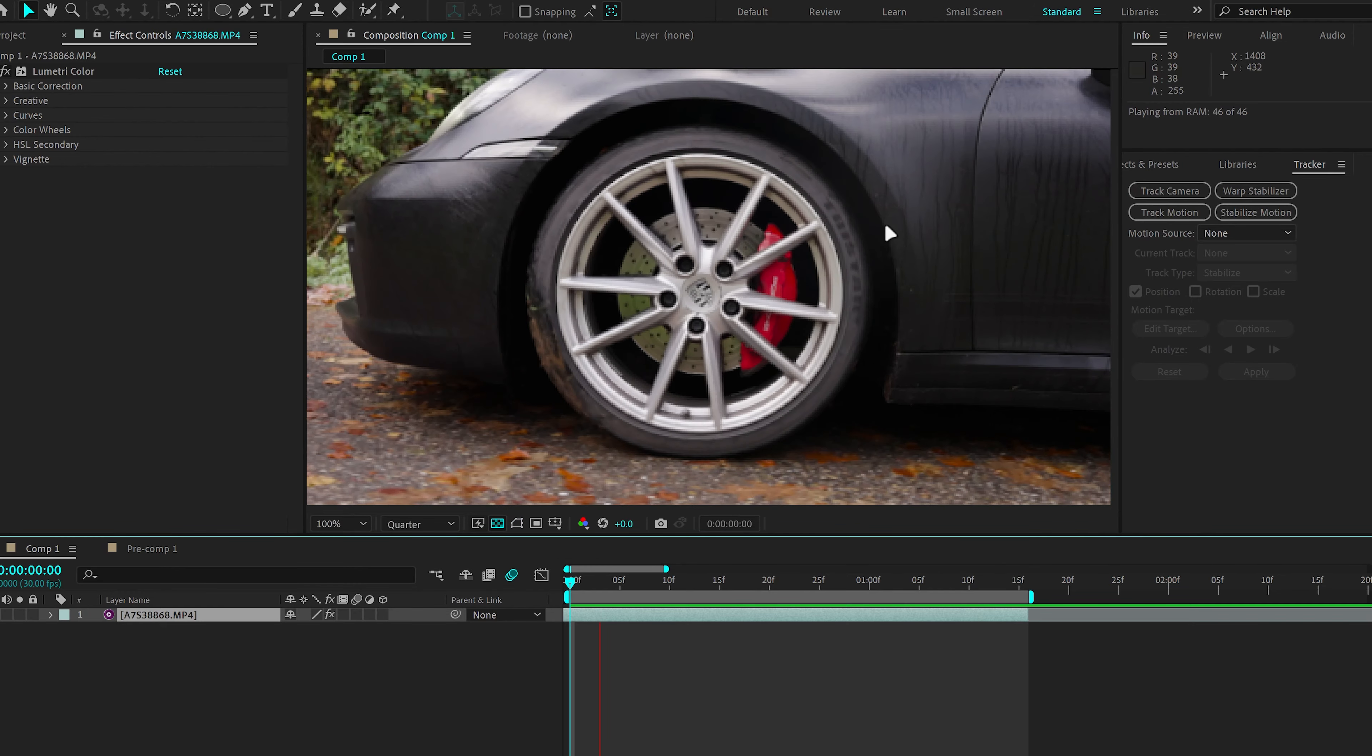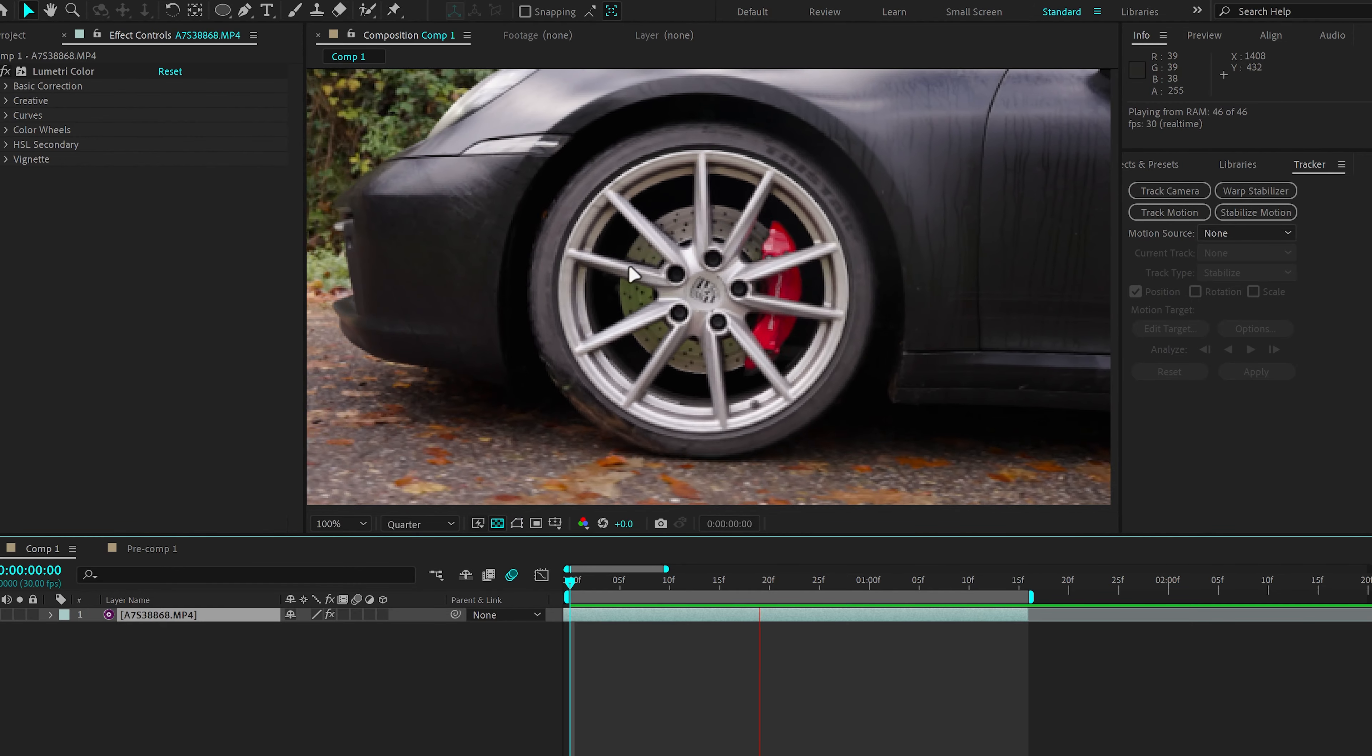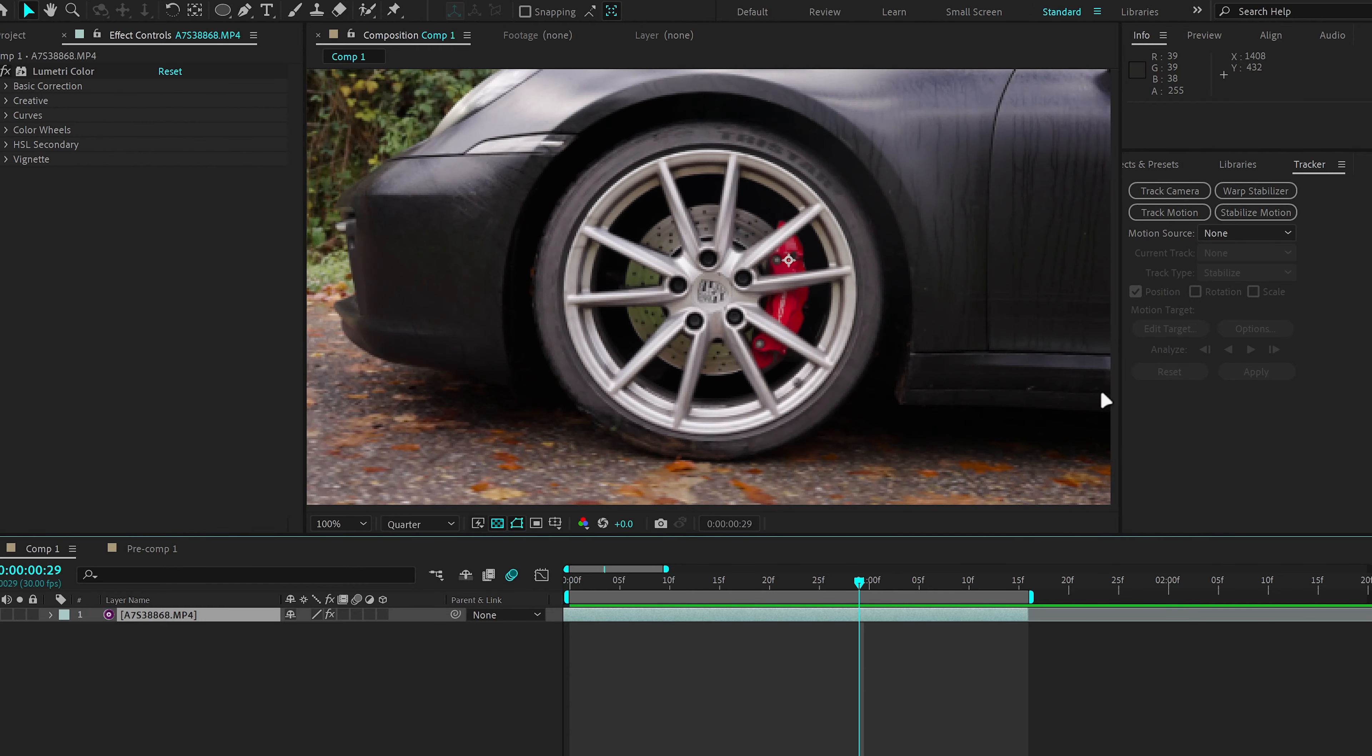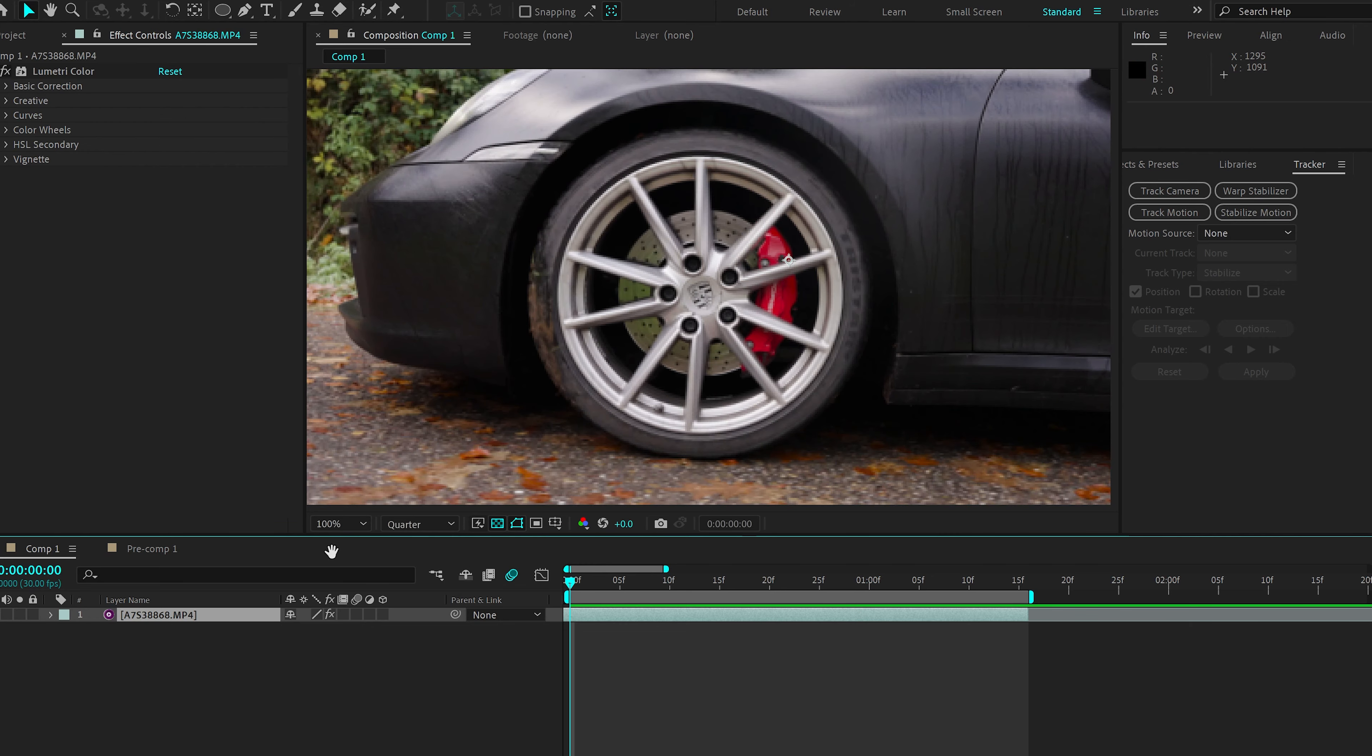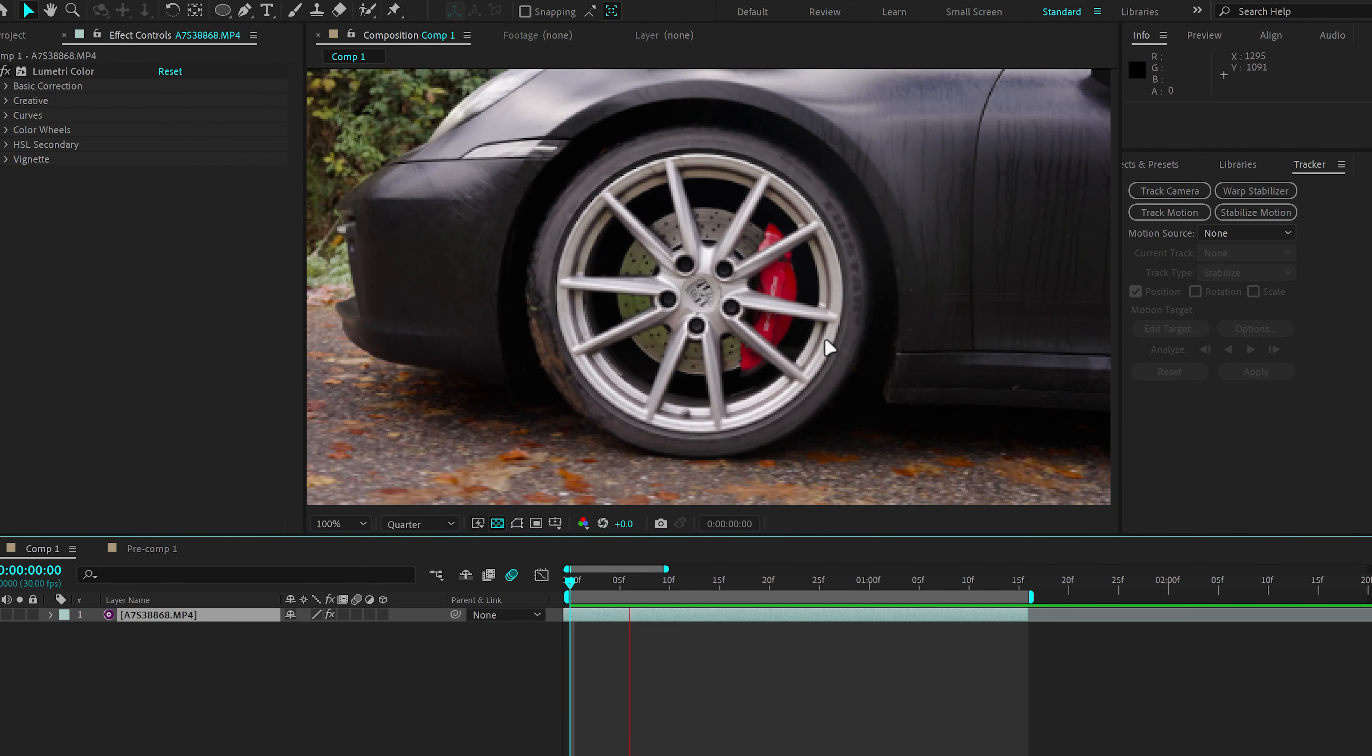Here in After Effects, I have a video clip which is just a basic car wheel rolling. This is the clip that you saw at the start of the video. And I'm just going to open up the Porsche logo and make a zoom through effect to reveal the second clip.